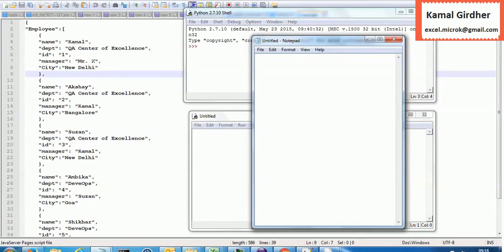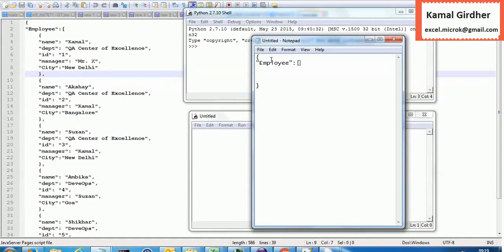We will be starting with a simple JSON file. You can see it here on the left hand side. To explain what components we have in this JSON, I am writing it again. We have a JSON file and let's say we have only one node. Its name is 'employee' and we have some records for these employees, so I am keeping it in the form of an array using square brackets.